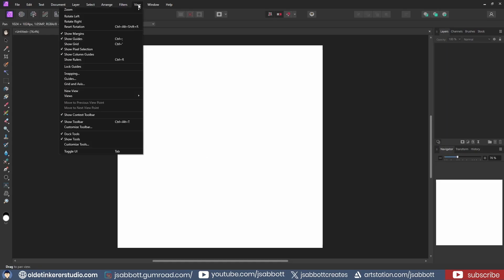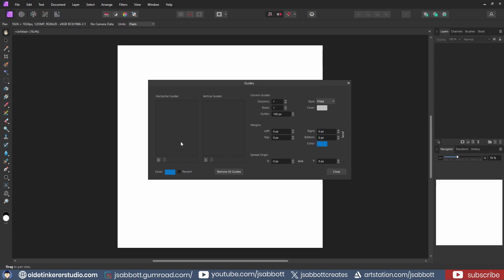Under the View menu, I open the Guides Manager. I click on the New Guide icon and add a Horizontal and Vertical Guide.